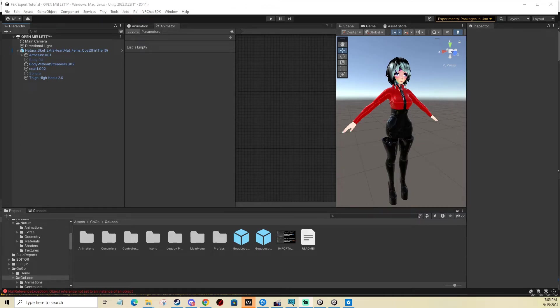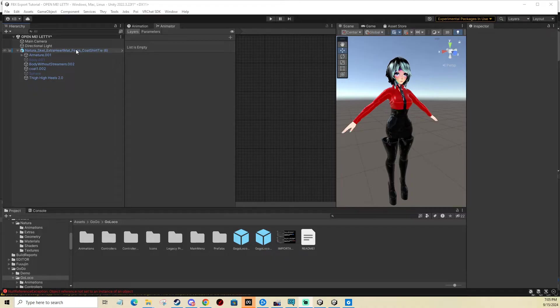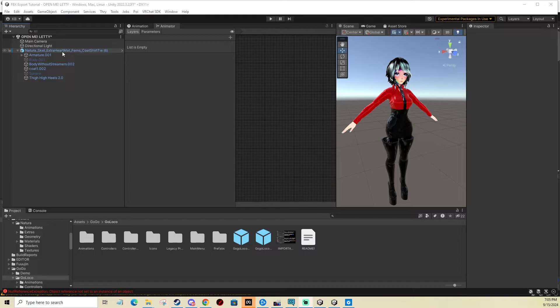Hi, in today's video I'm going to show you how to easily install GoGoLoco using VRC Fury on your avatar, which is pretty automatic and super easy and useful for beginners.